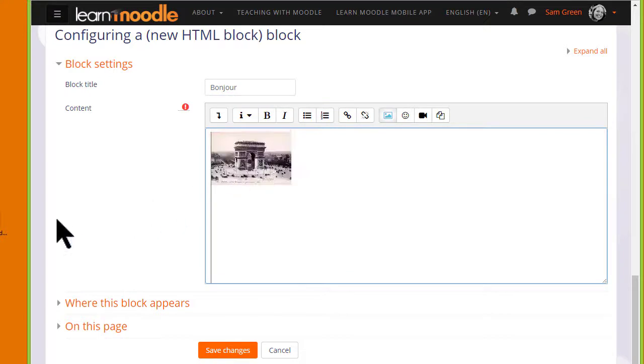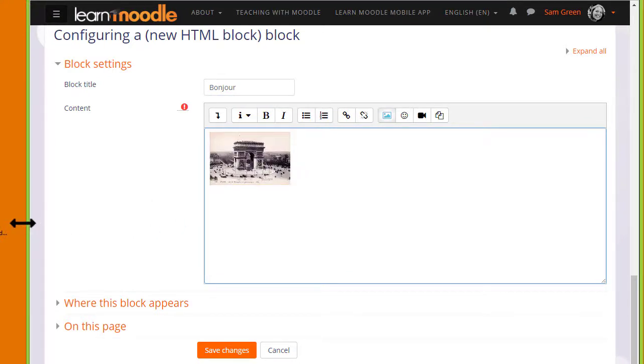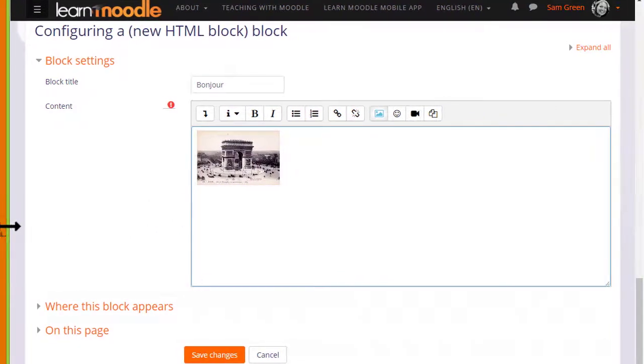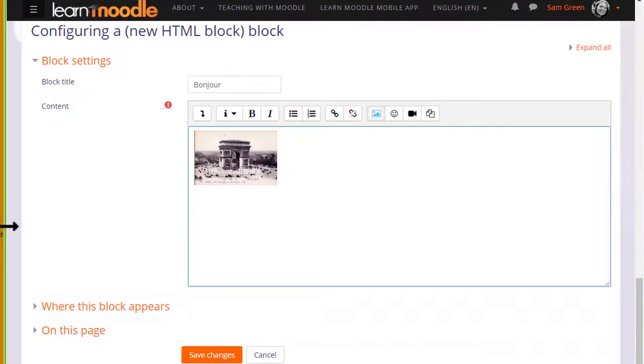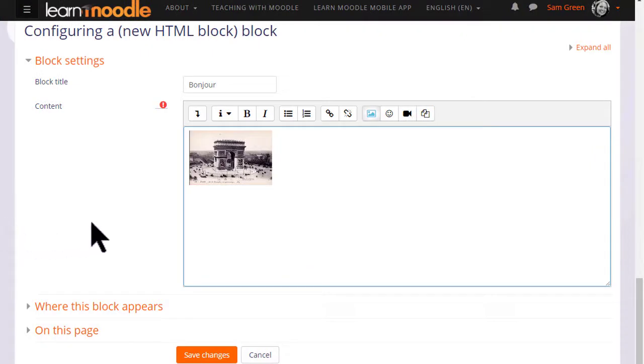Note the text editor I'm using is Moodle's Atto editor. If you are using a different editor such as TinyMCE you won't be able to drag and drop your image in. You can change this from your user menu Preferences.